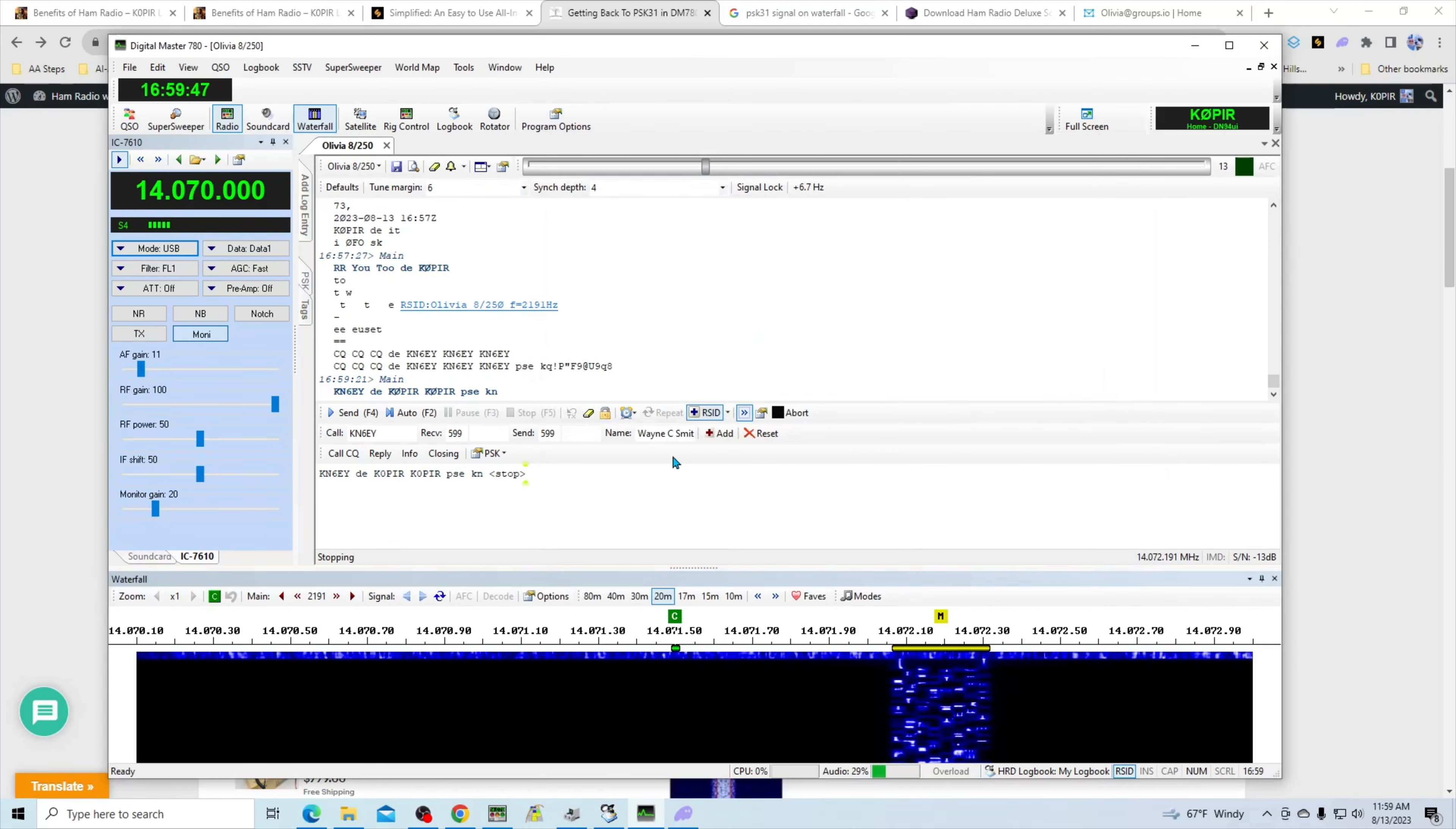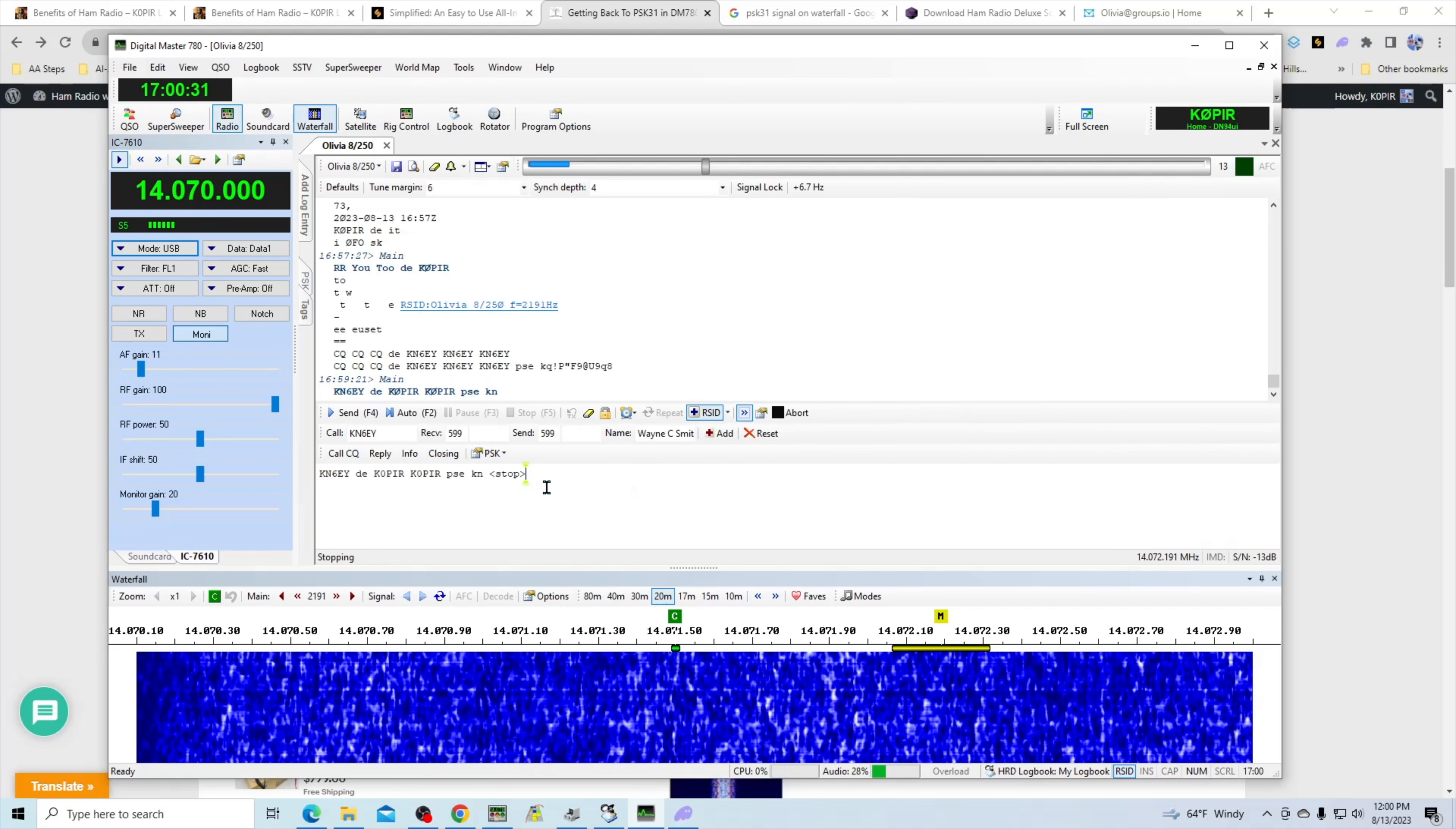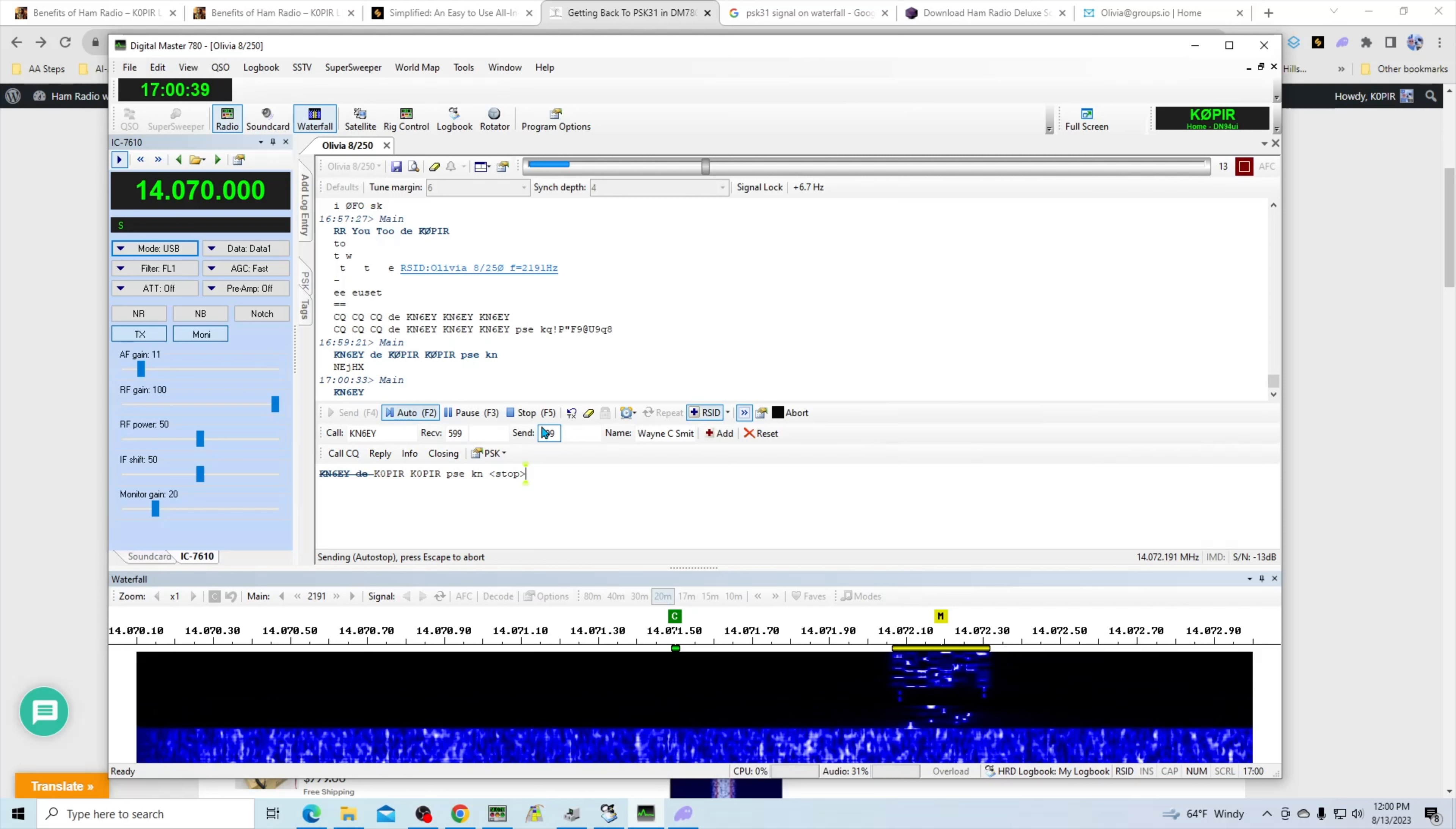So let's see if he hears me. Got another strong PSK31 signal over here. Well, he's not going to come back to me. Let me try him one more time. And again, I'm still putting out 50 watts.